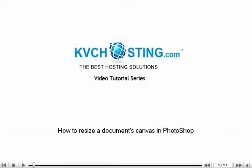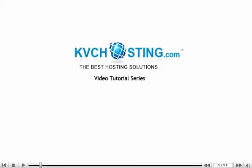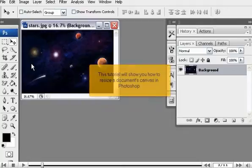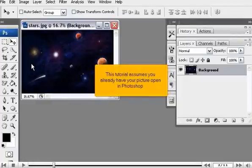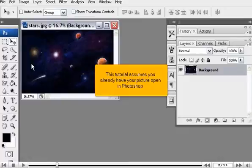This tutorial will show you how to resize the document's canvas in Photoshop and assumes you already have your picture open in Photoshop.